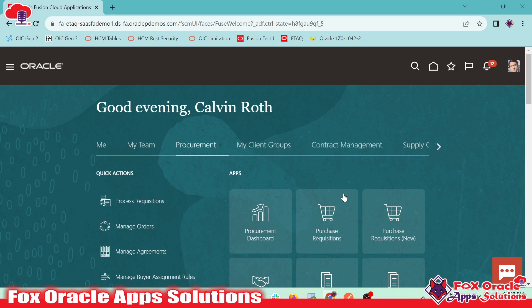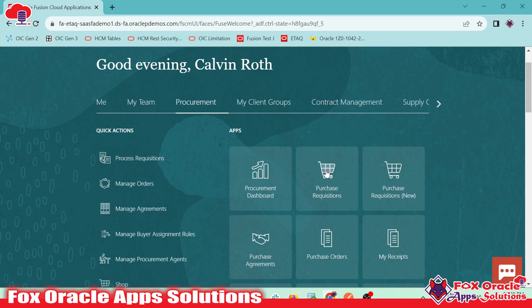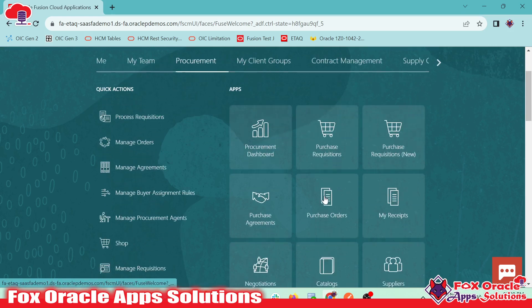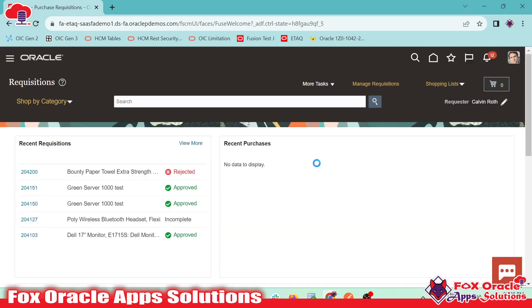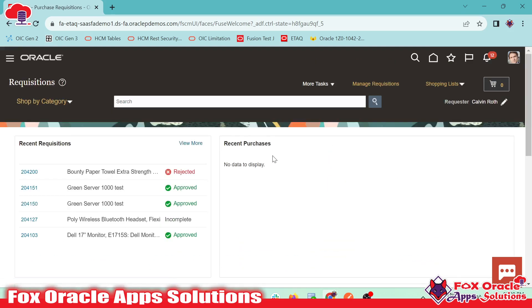So here, you can see I have already logged in the Fusion instance, and for creating the purchase requisition, we have to navigate to the procurement tab. Inside that, we have purchase requisition. Once we click here, the purchase requisition page will be open, and here you can see the purchase requisition page.